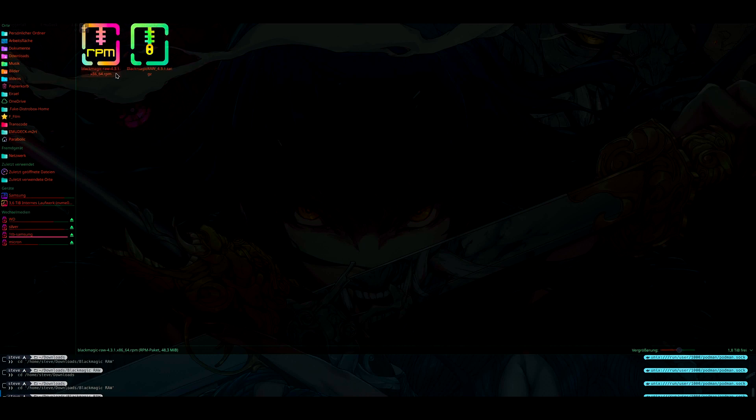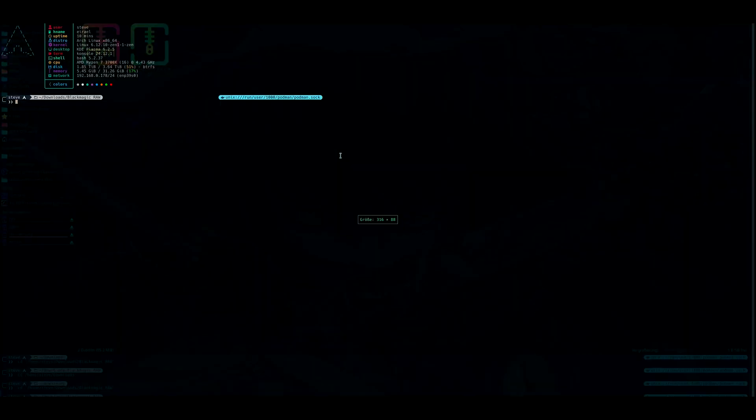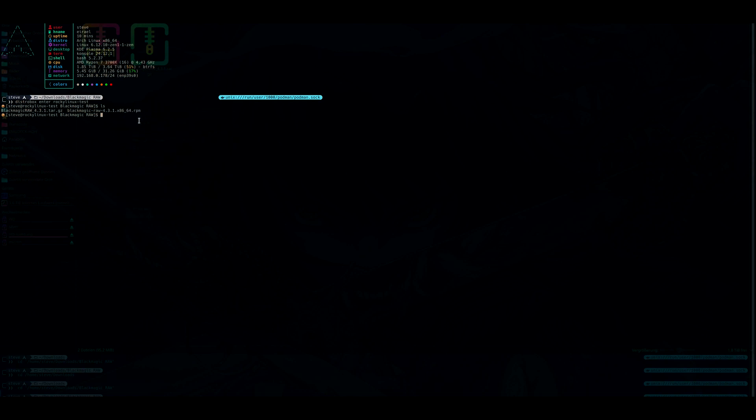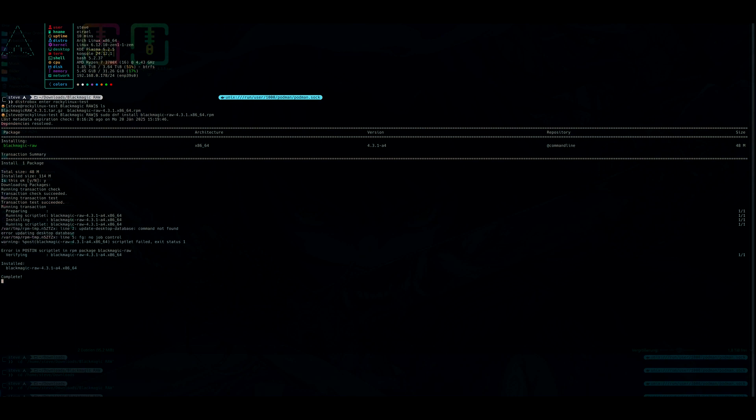Go into here where you have the RPM file. Open terminal here. Distrobox enter Rocky Linux test. Press ls. Here we have the RPM file. As you can remember, earlier we have enabled RPM Fusion, and it's the same principle here. You just type in sudo dnf install. Press yes, and it is the entire magic behind it.